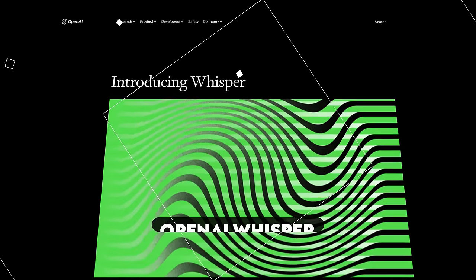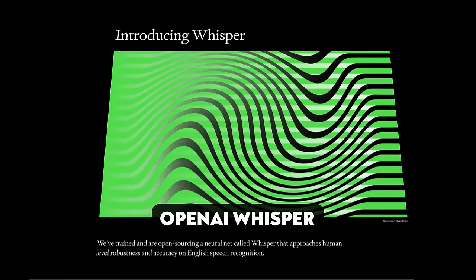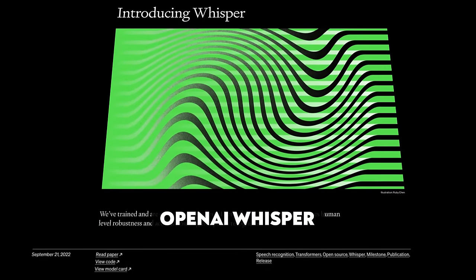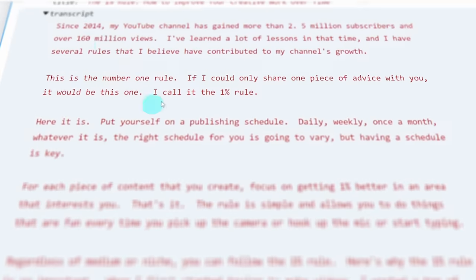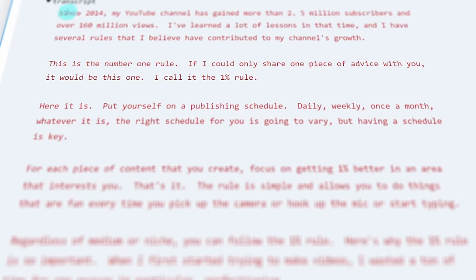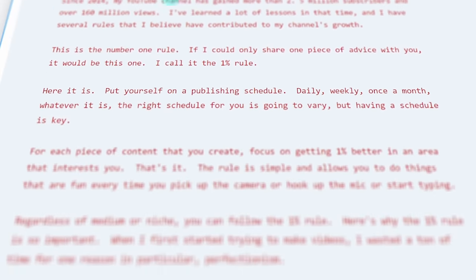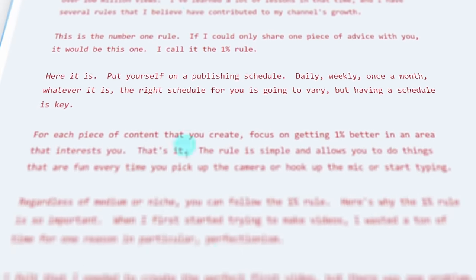There are two recent AI tools doing the heavy lifting in this automation. First, OpenAI's Whisper model is going to take the audio file and turn it into a transcript — basically turn it from audio to text.